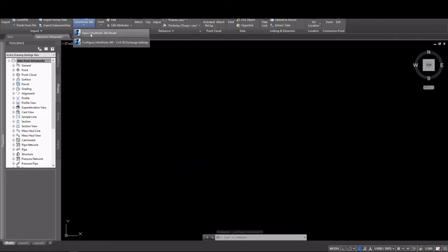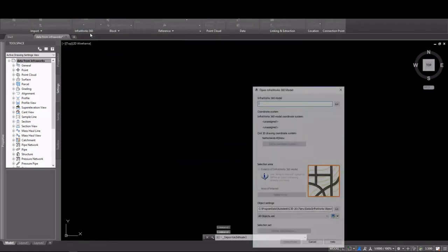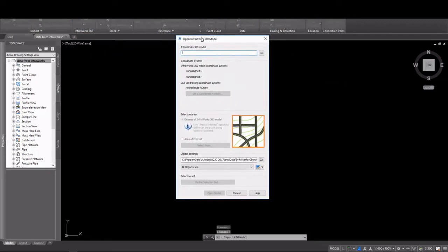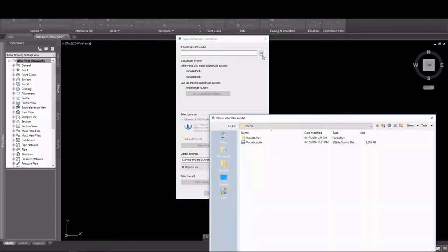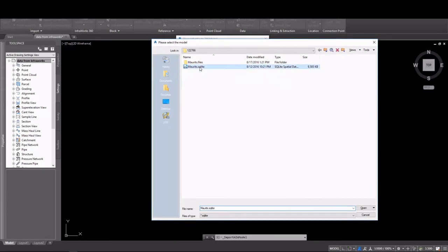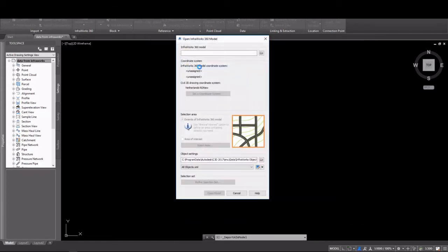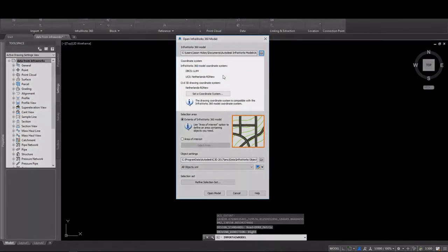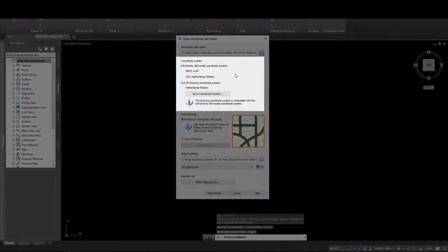Once your configurations are specified, you can open the InfraWorks 360 model. Here you're going to navigate to where your model is stored, and you're going to select the SQLite file. That's the database for the project. Provided your coordinate zone is set correctly, you'll see that it shows up in the coordinate system for InfraWorks.